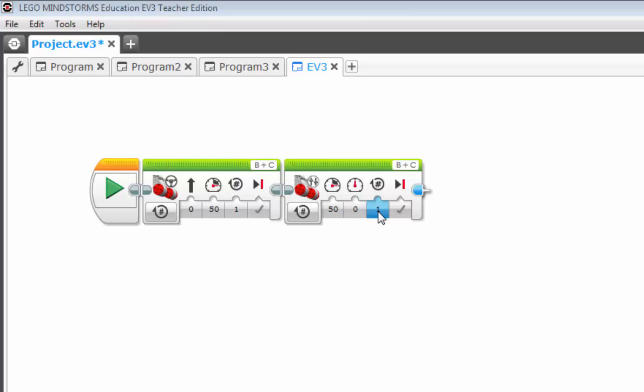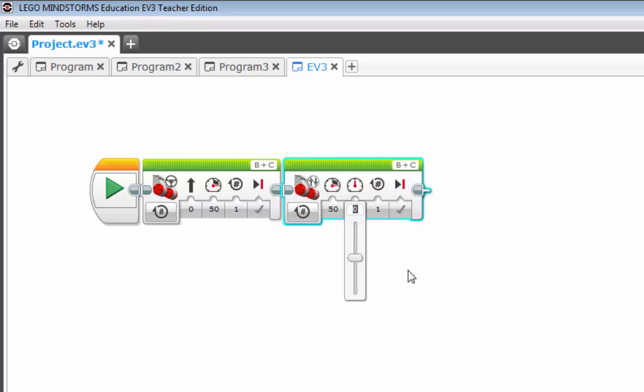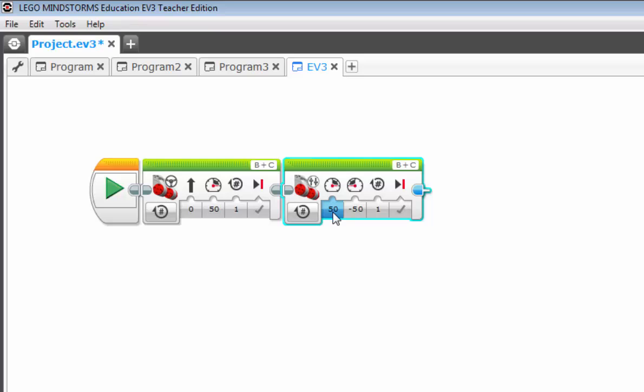So what do you suppose would happen if I change this to a negative 50? What you're getting here is a spin. The reason being is you have both wheels getting full power, but one is fully positive and one is fully negative. Another way of looking at it is that your left wheel is going full forward and your right wheel is going full reverse. And that's how you get your spin.